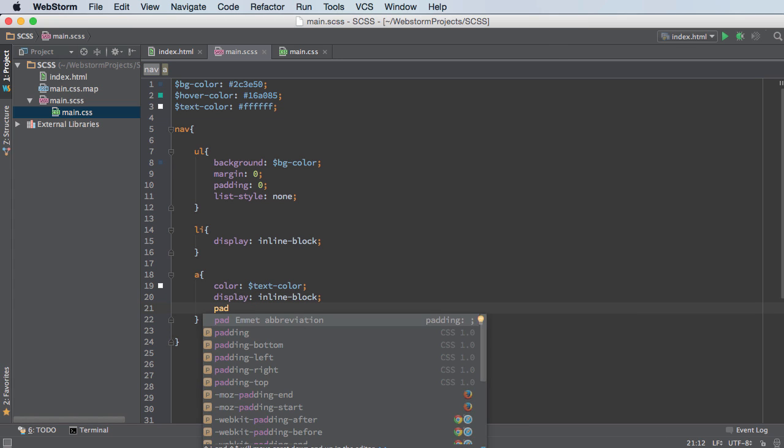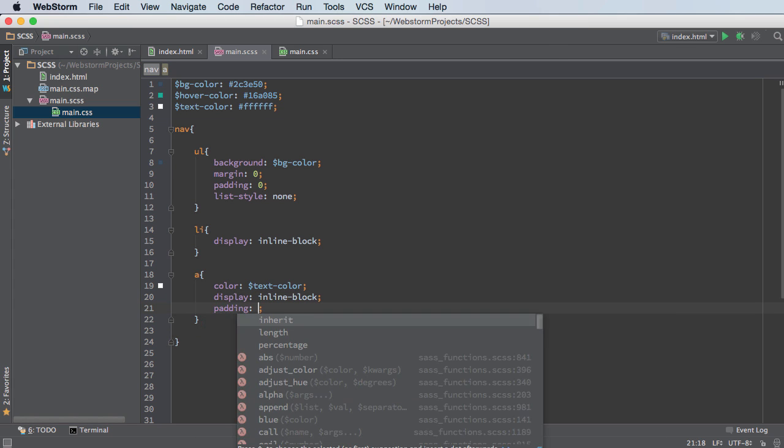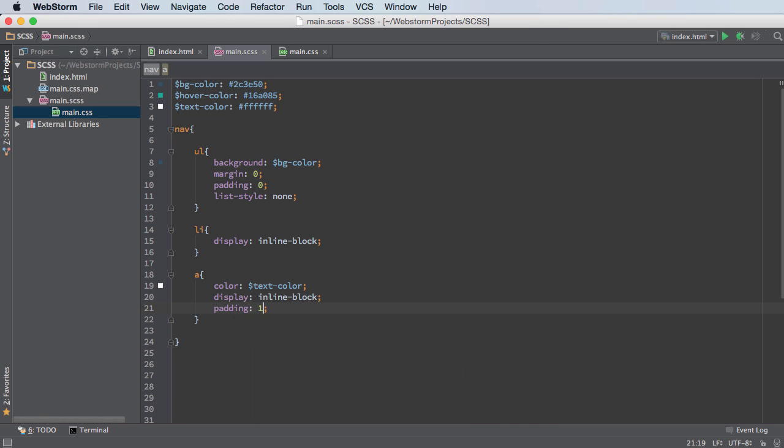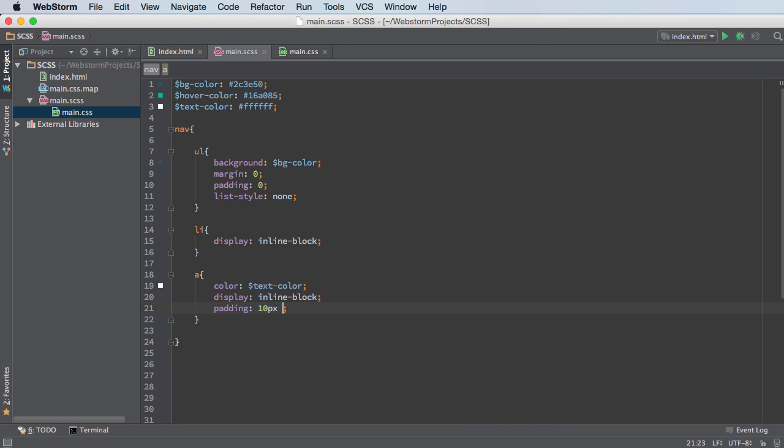And for the padding, right now they're bunched up against each other. And this is great if you're just making a regular list. But whenever you're making a navigation menu, you usually want to give it some kind of padding so they look like buttons and not just text bunched up against each other.